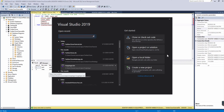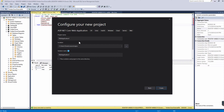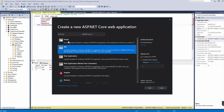We'll hit Create New Project and use ASP.NET Core Web Application, hit Next, and we can call it Twitter Clone Tutorial. Hit Create and wait for it to load. Now we can choose API.